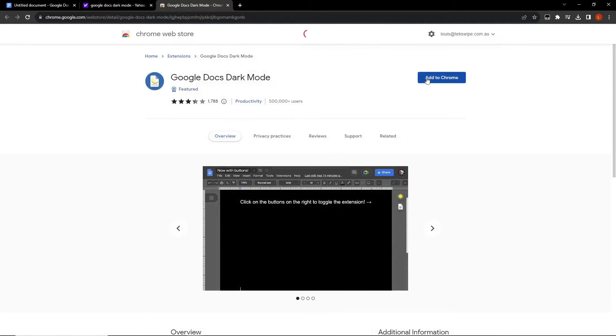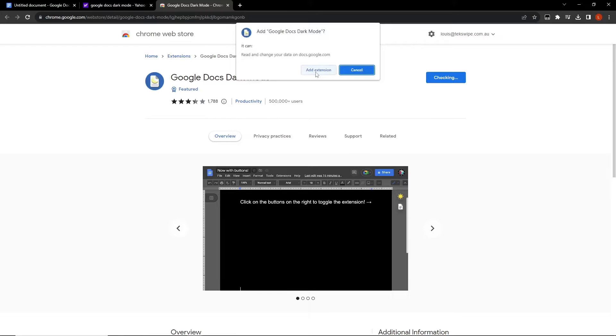You'll now see an Add to Chrome button. Go ahead and click on it. A pop-up will appear asking for confirmation. Here, select Add extension.